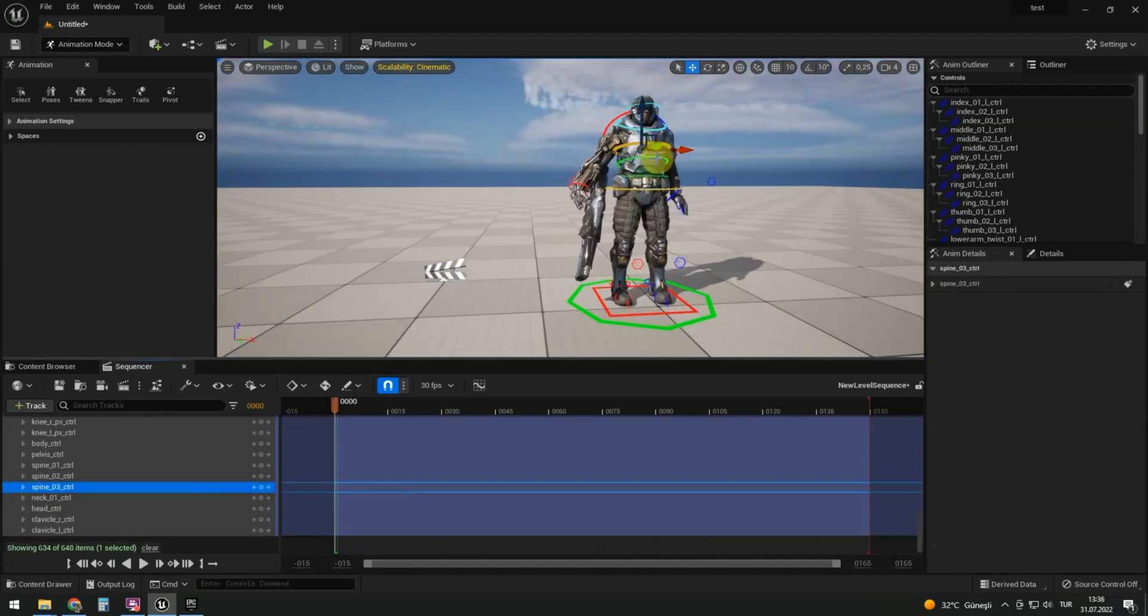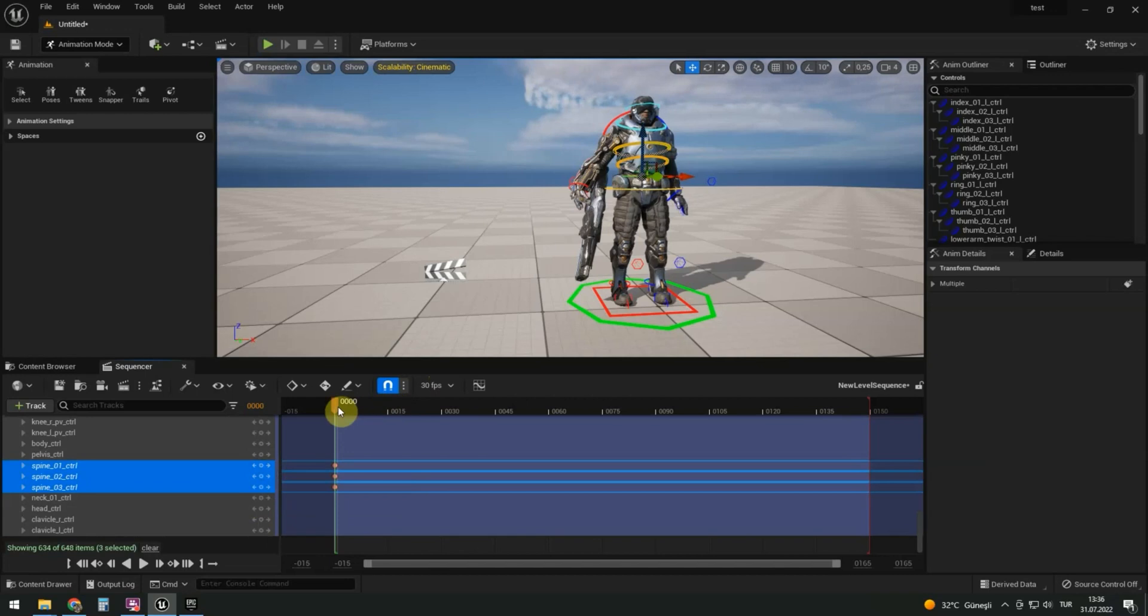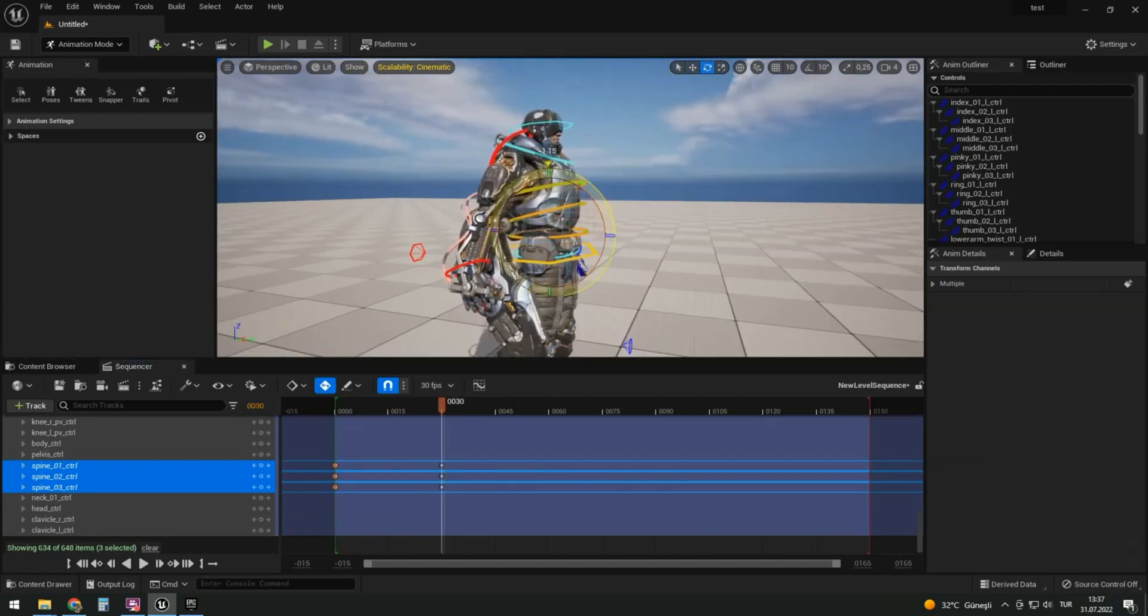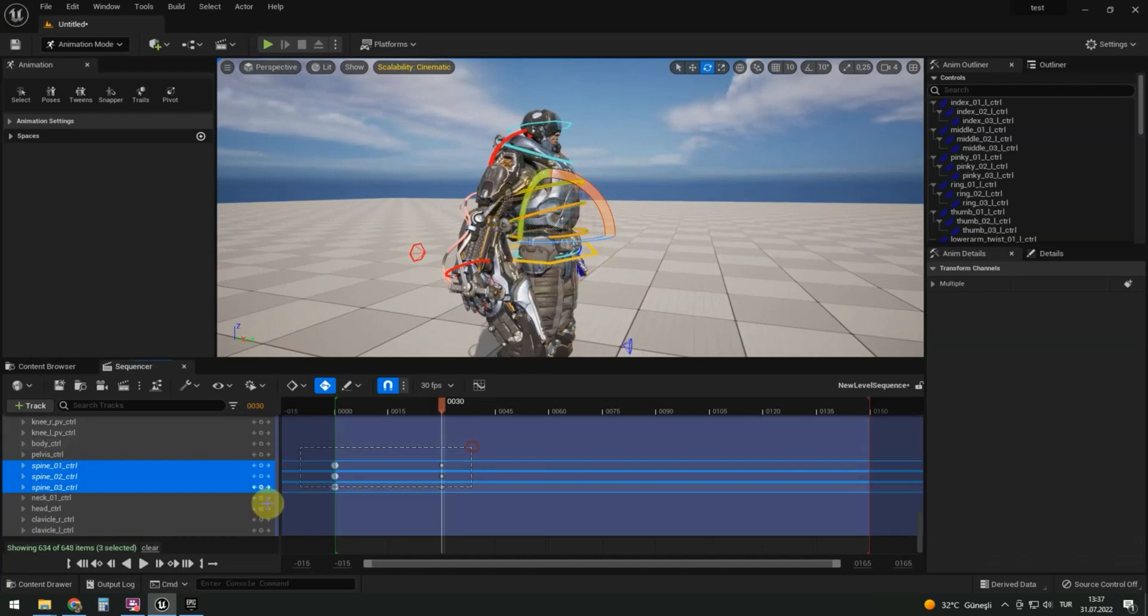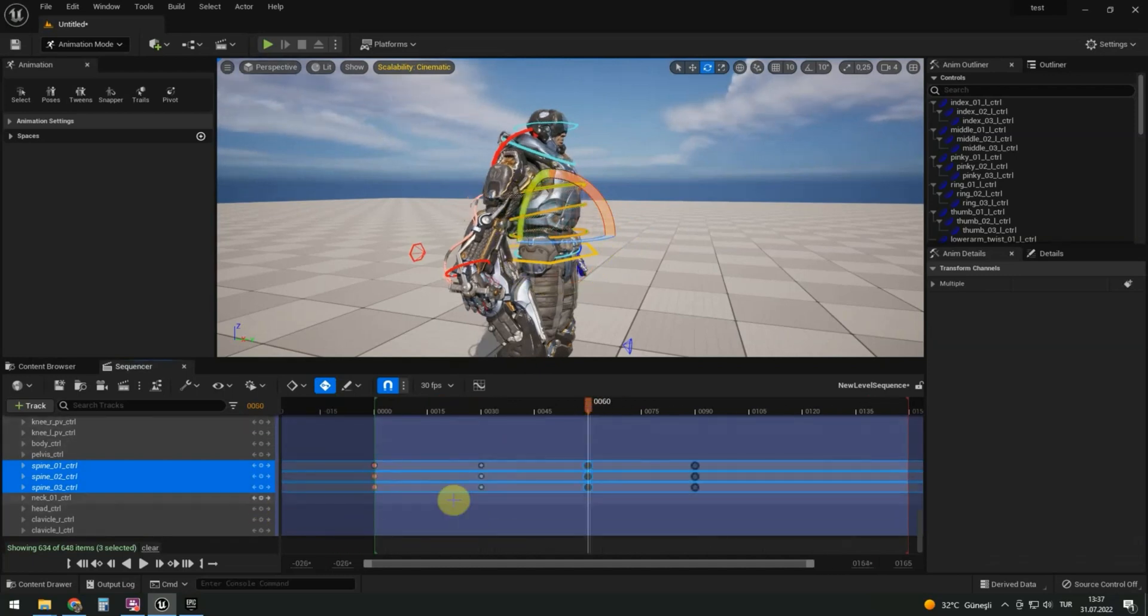Let's animate breath. Select spine controls. Press keys at the beginning of the animation. Jump ahead a second. Turn on the automatic key and turn up a little. Now, copy the keys, control C, and paste them on the sixteenth frame, control V.